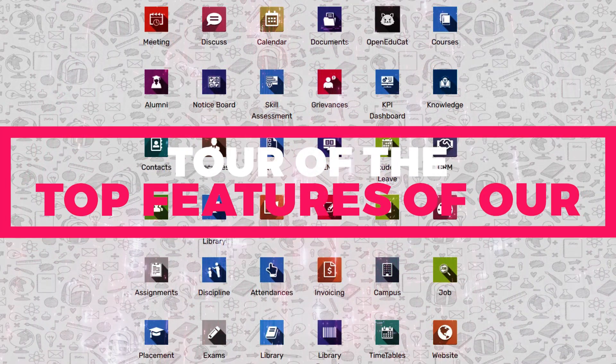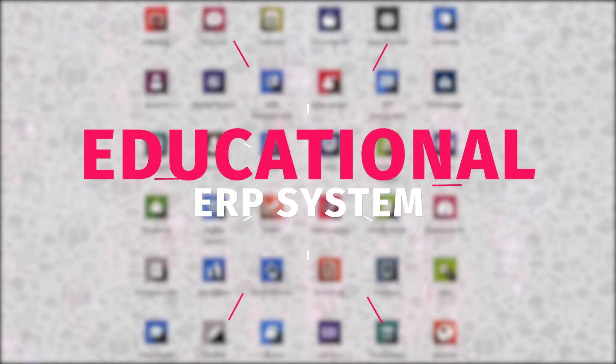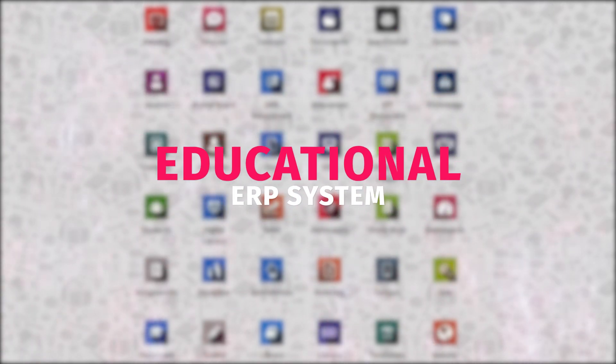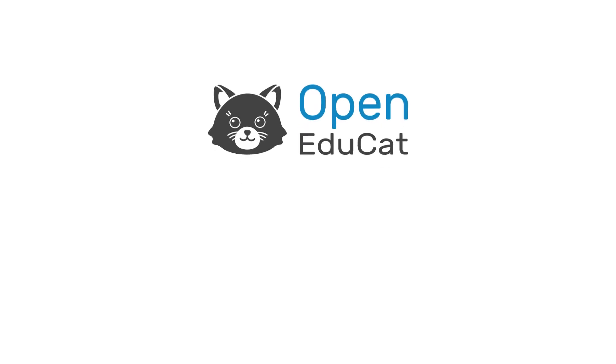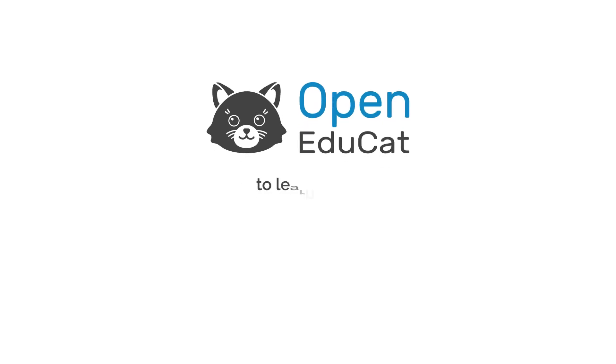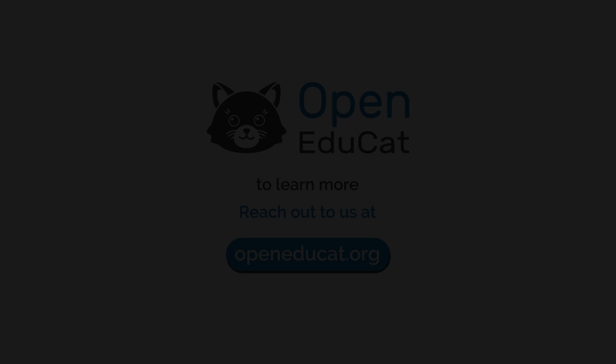And that concludes our tour of the top features of our educational ERP system. We hope that you've found this demo useful and that you've learned about the power and capabilities of our platform. If you have any questions or would like to learn more, please don't hesitate to reach out to us. Thank you for joining us today.